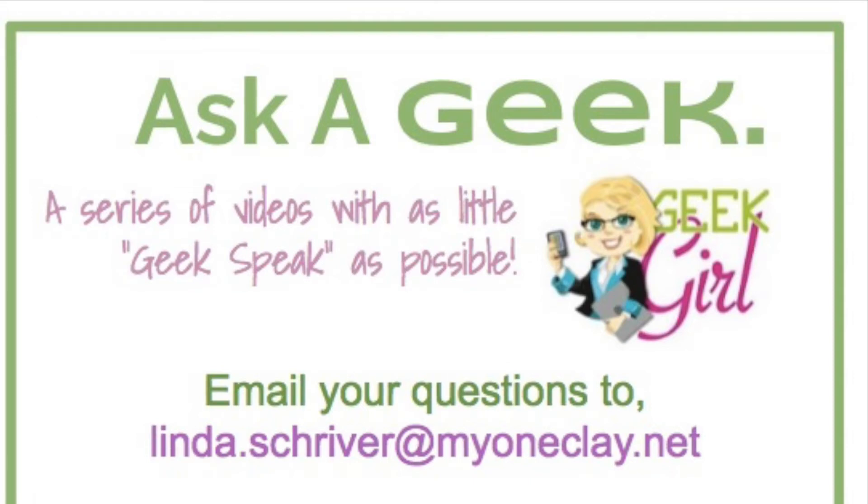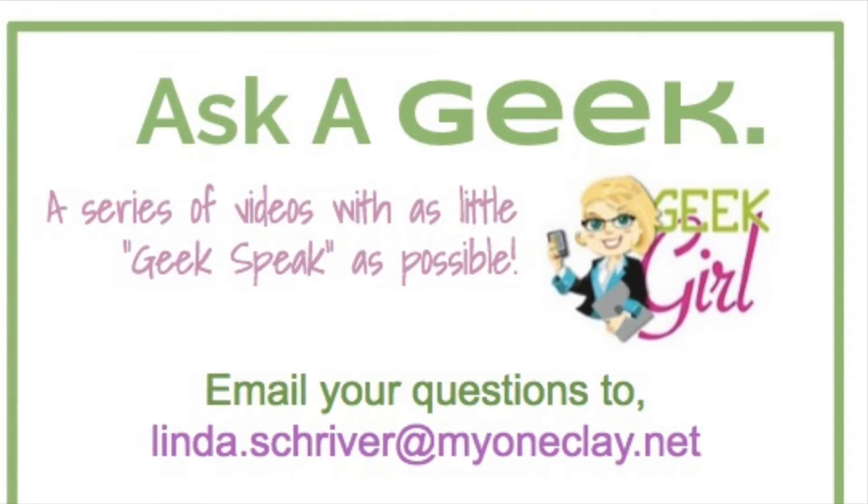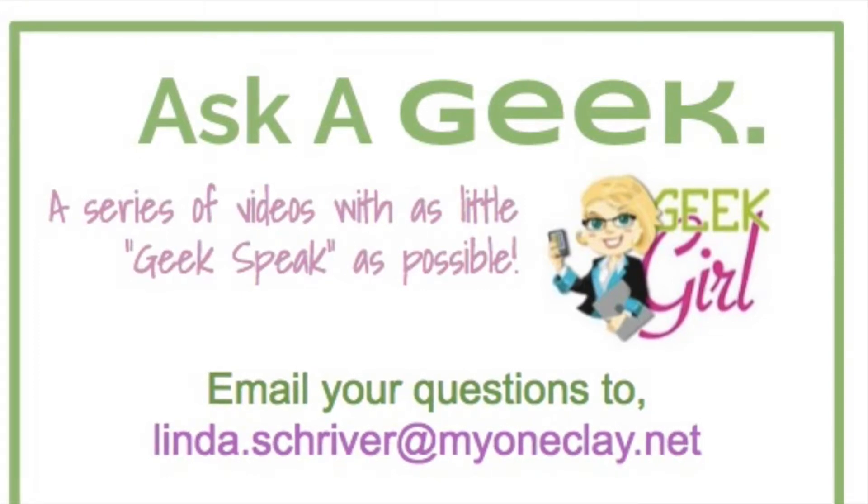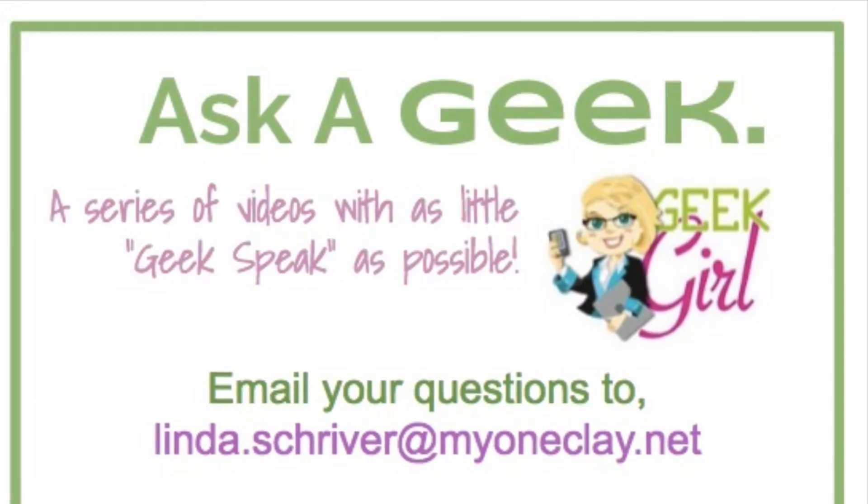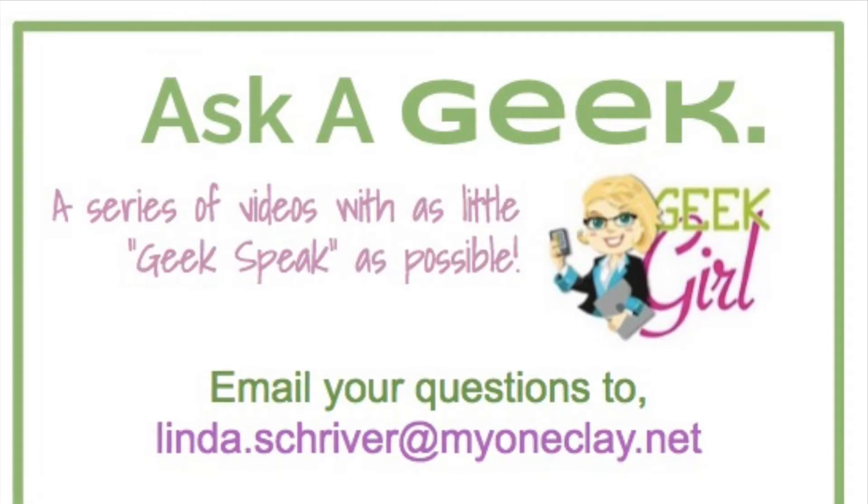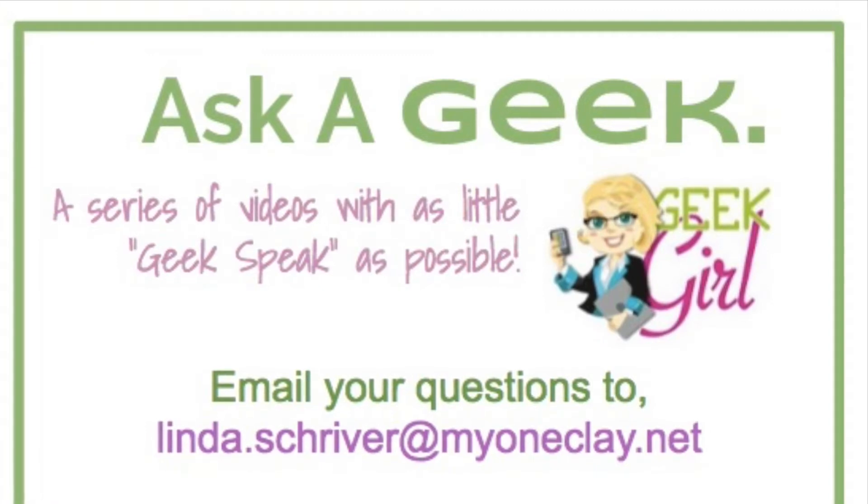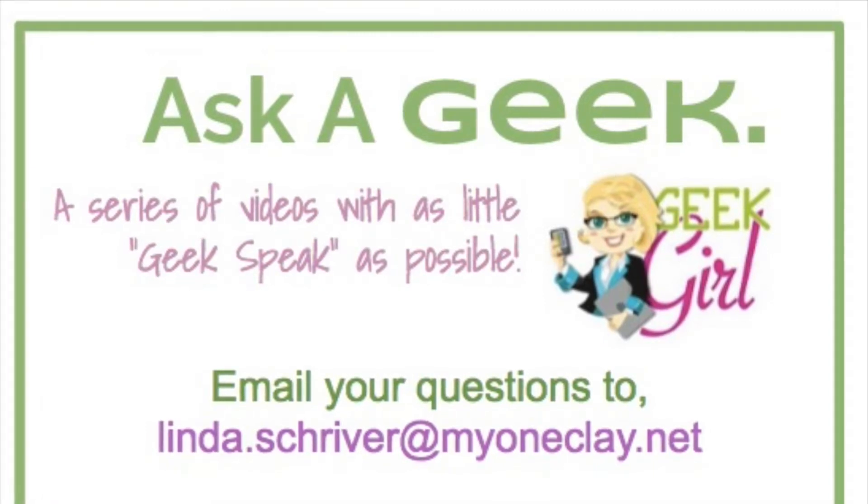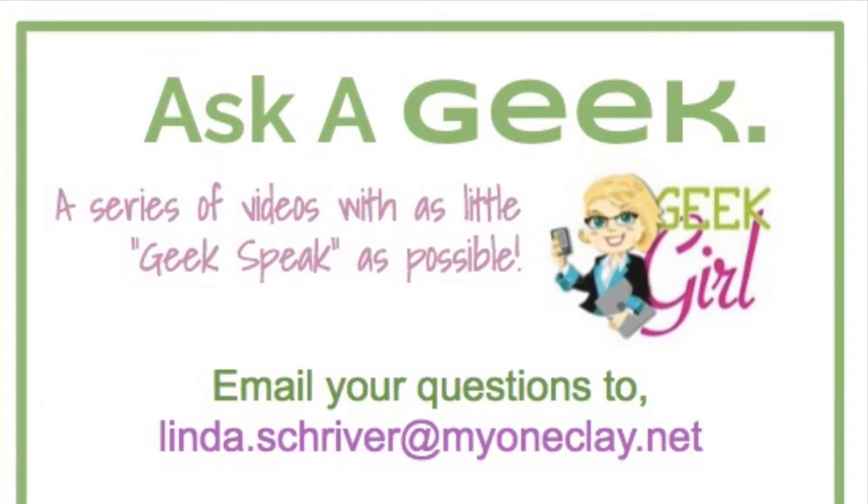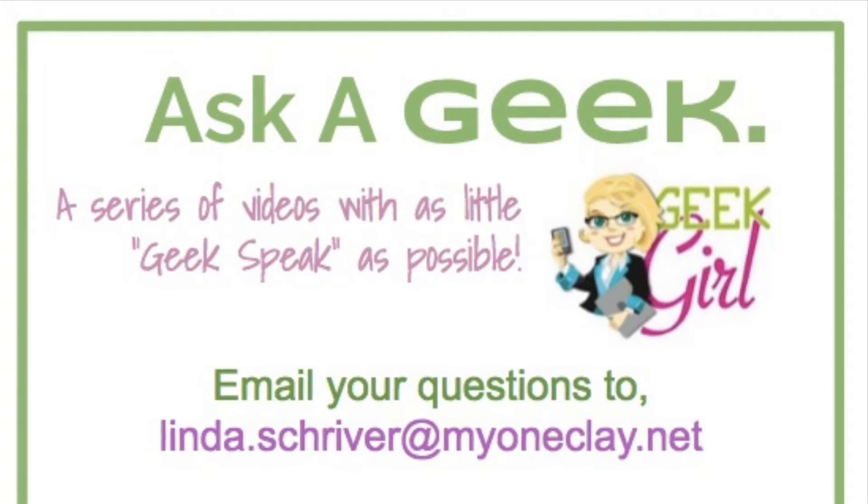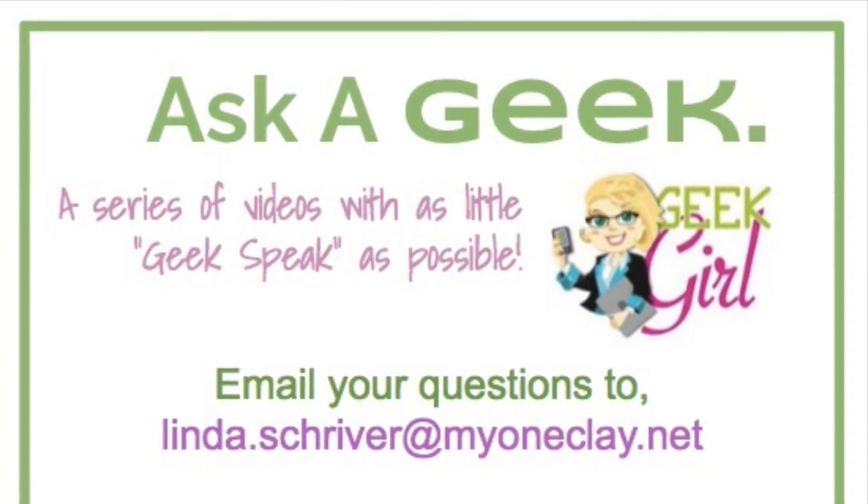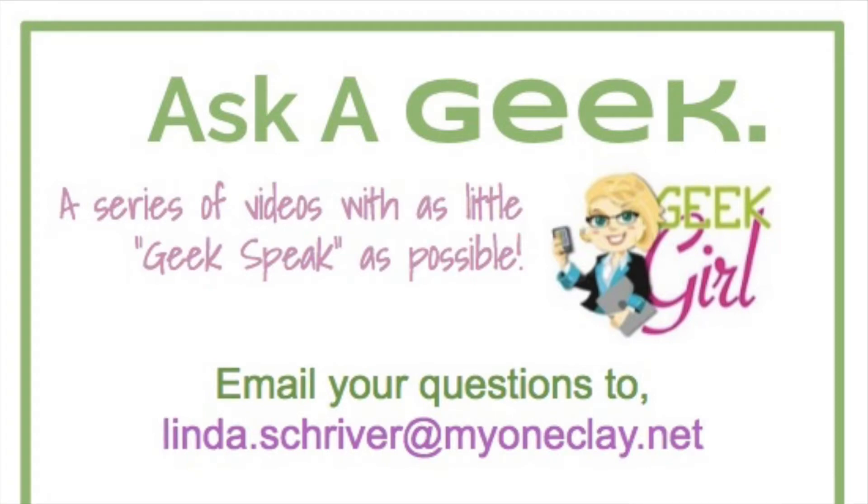Hello and welcome to Ask a Geek, a series of videos with as little geek speak as possible. This particular question comes from Susan Murrell at Lakeside Elementary School. Her question was, how do you take a border template into a Google Doc and then type on top of it? Hopefully this video will help.